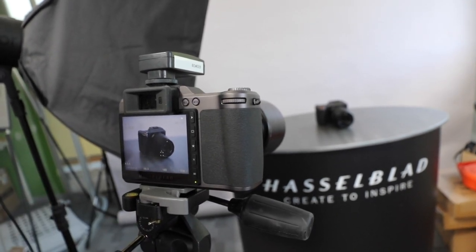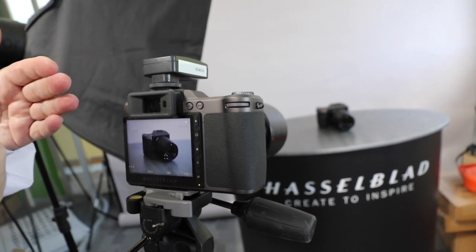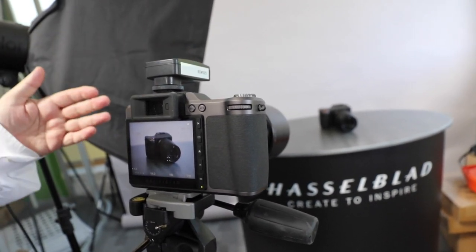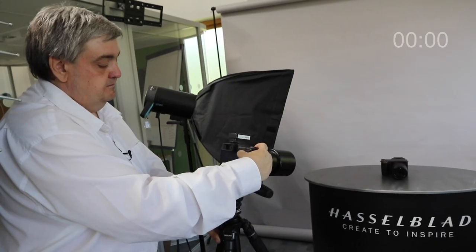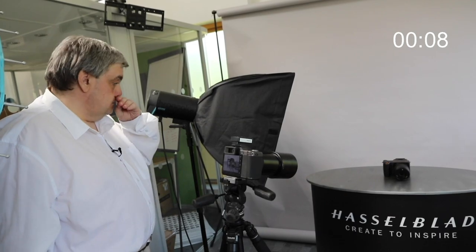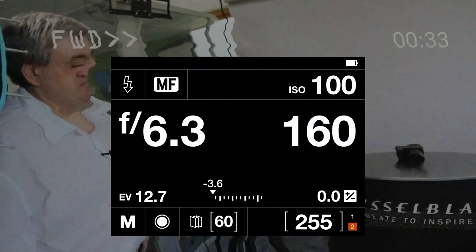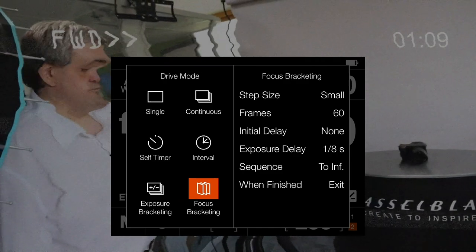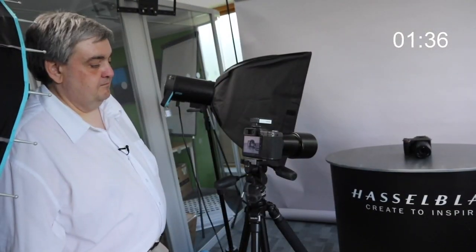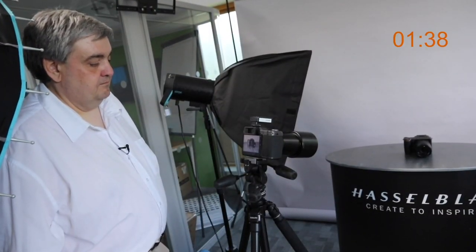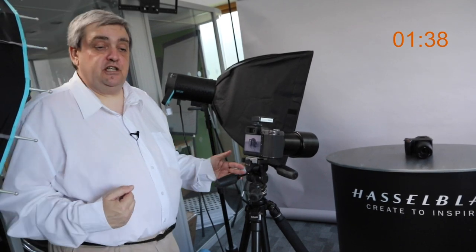The camera will shoot from the closest point, 60 frames moving away from us towards infinity, giving us a nice range of images to stack. Let's get started. So that's the end of the capture sequence of 60 frames.